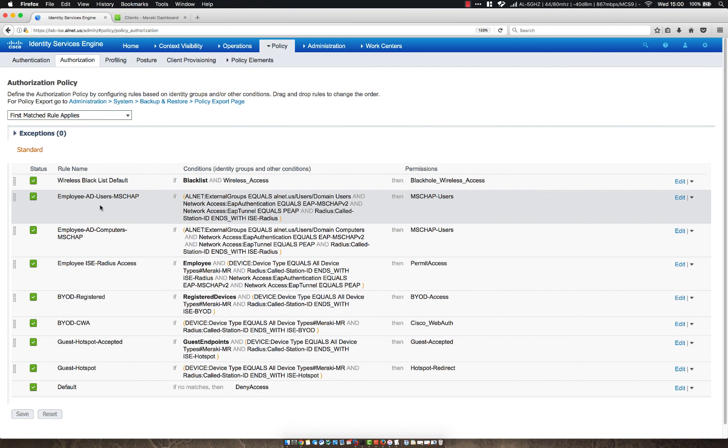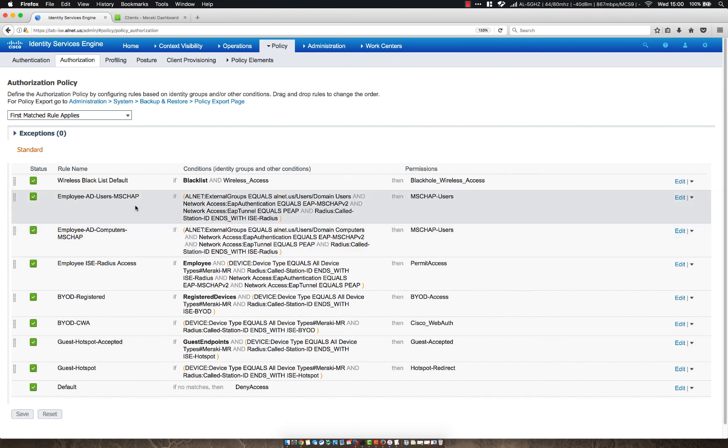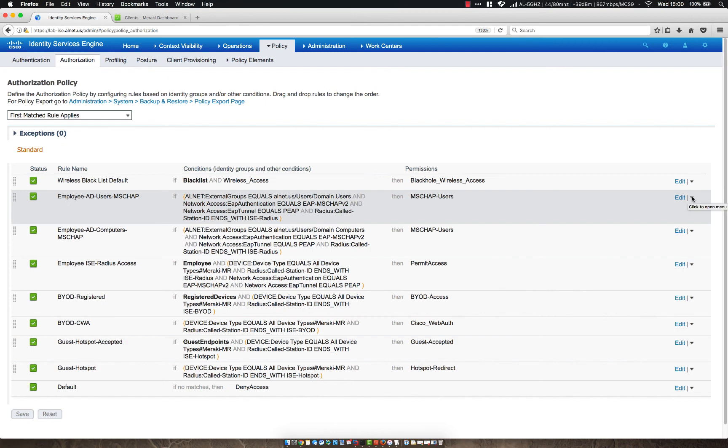So as you can see here, we have our employee AD users MSCHAP and computers MSCHAP rules. We're going to duplicate these, change the actual EAP authentication to EAP-TLS, and then in the client machine we're going to pre-configure the SSID to use the certificate.